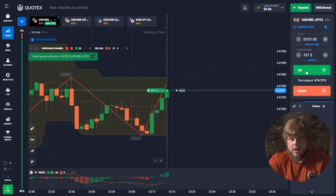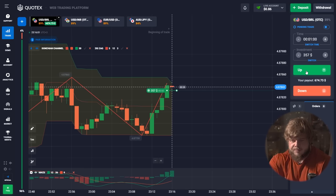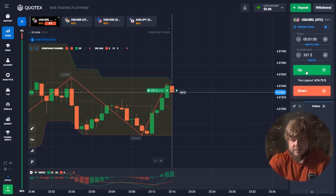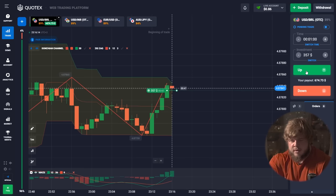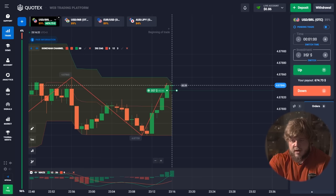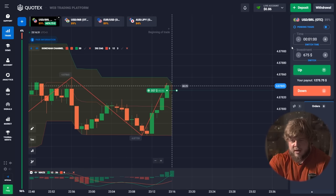Now, looking at the USD/BRL chart, we should pay attention to the MACD indicator. You can see the green line is above the red one — that's a strong signal that the price will go up and may even pass the roof of the Donchian Channel. If price does this, it will continue growing. But most importantly, in one minute it will be higher than our entry point.